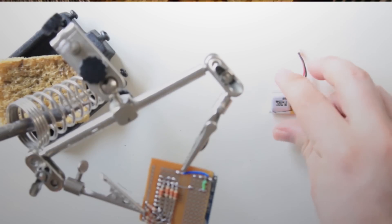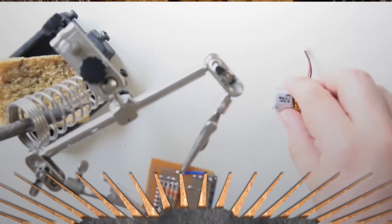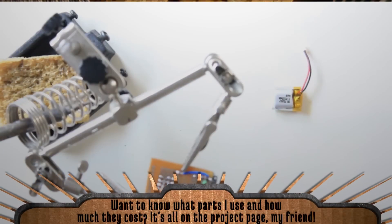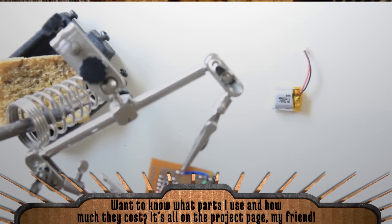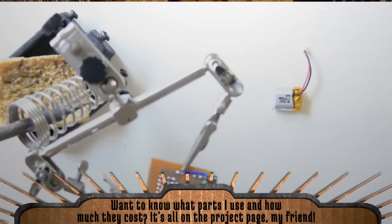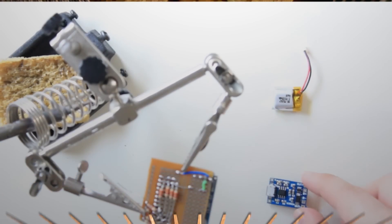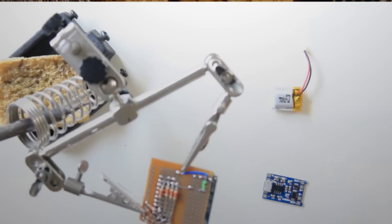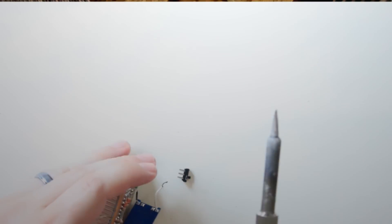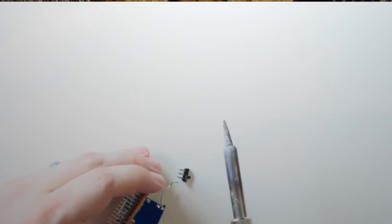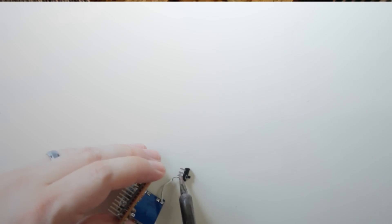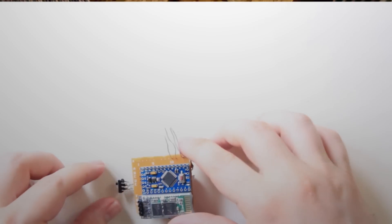Then I took this 3.7 volt, 150 milliamp hour lithium ion battery and soldered it to this USB charging board and regulator. I soldered an on off switch to the power wire and hot glued it all to the back of the perf board.